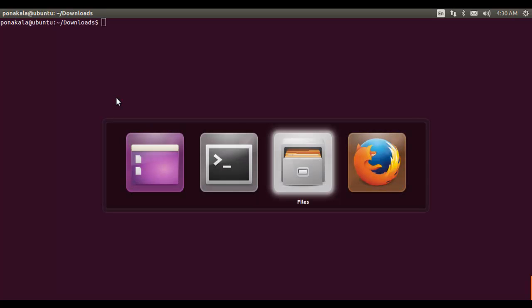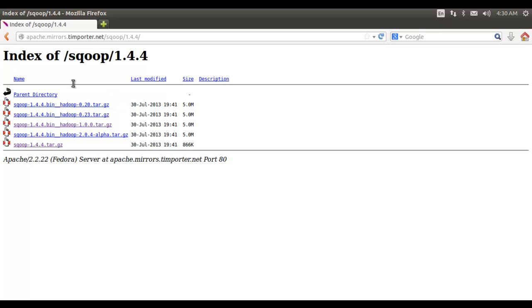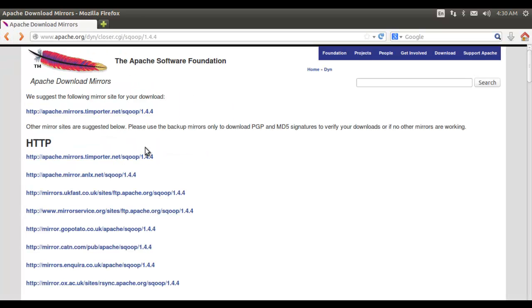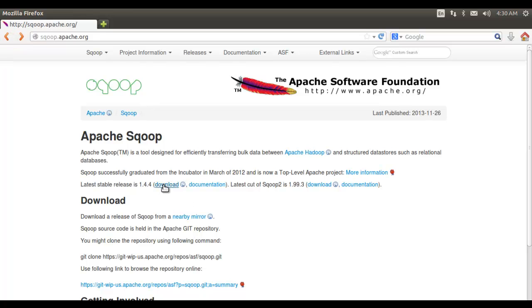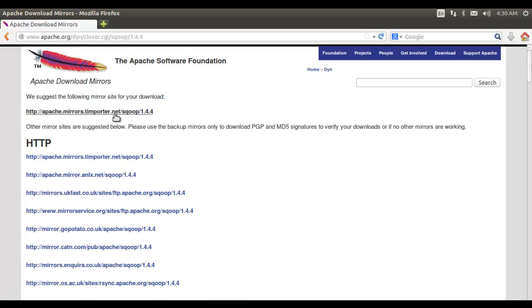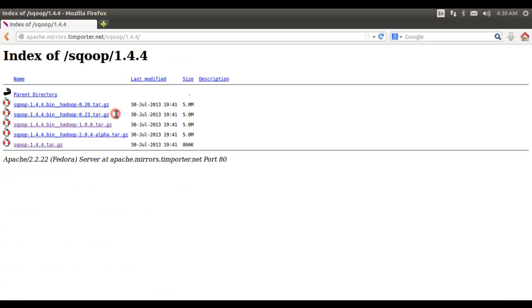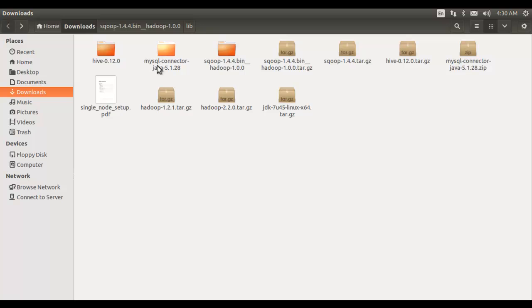We need to download the libraries from the Apache site. I have already downloaded version 1.4. From there you can click on the download link — it provides a mirror to download the Sqoop libraries. Click on it and download the bin.tar.gz file depending on your Hadoop version. I downloaded the Hadoop 1 version.